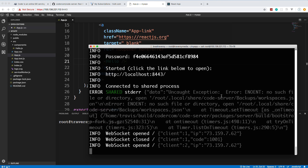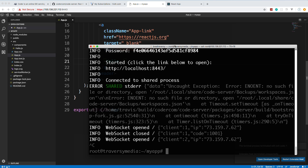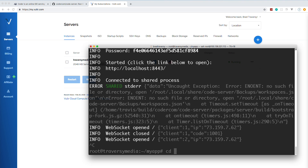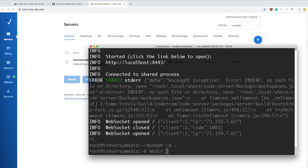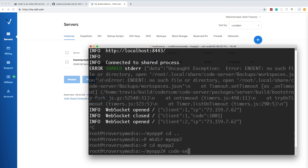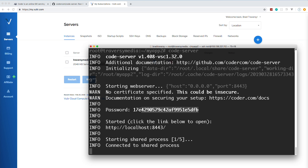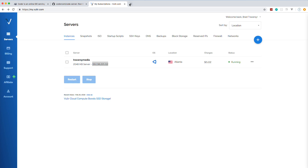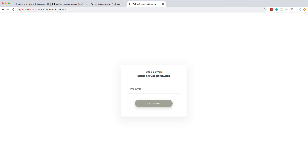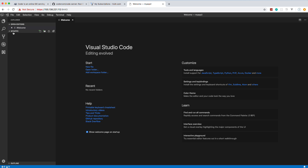I'll stop the React dev server, then stop code-server entirely with Ctrl+C. The browser no longer loads once it's stopped. Let's cd up and create another directory — myapp2 — to demonstrate something different. We'll cd into myapp2 and run code-server from there. We get a new password prompt, navigate to the IP on port 8443, proceed past the SSL warning, enter the password, and now code-server is open in myapp2.